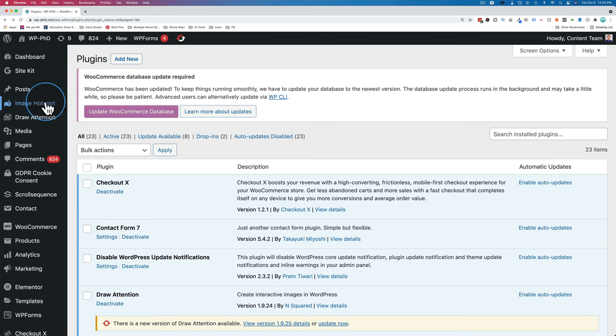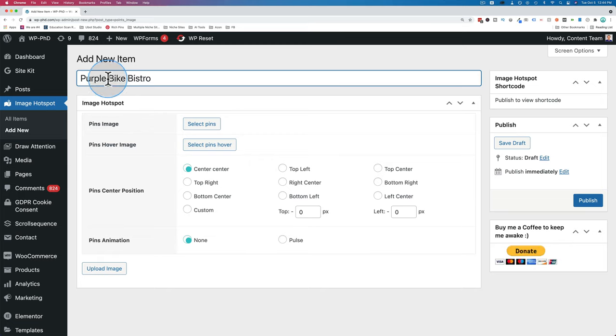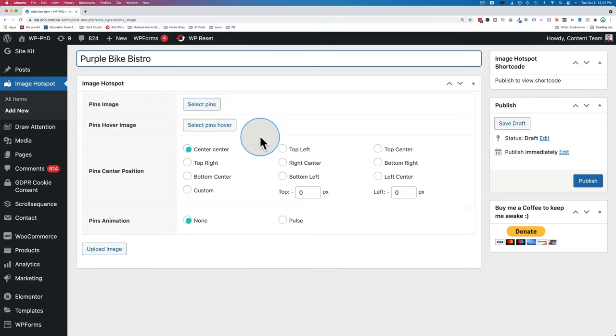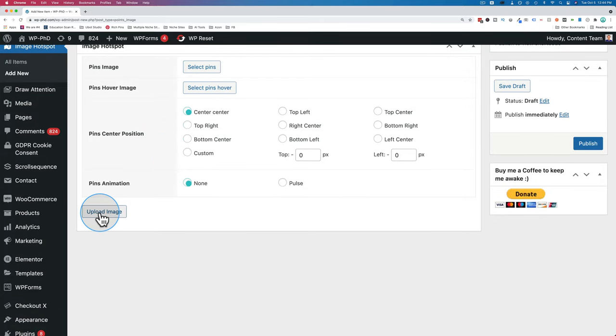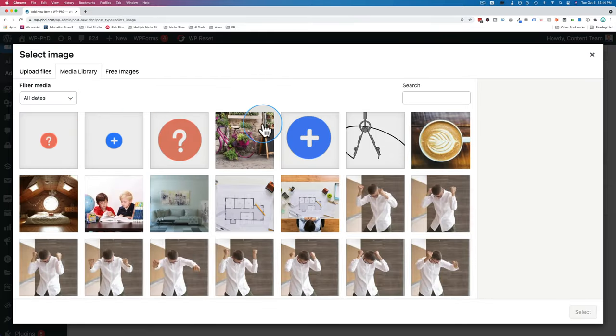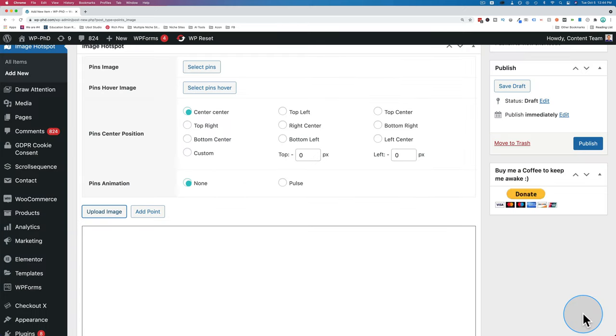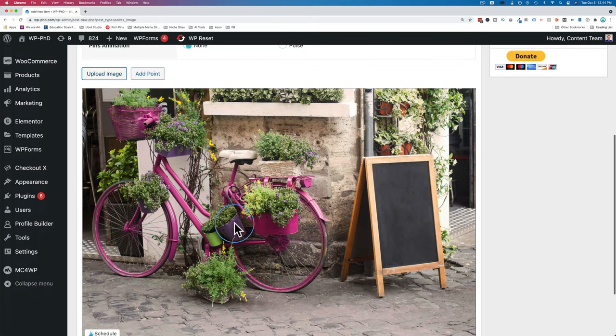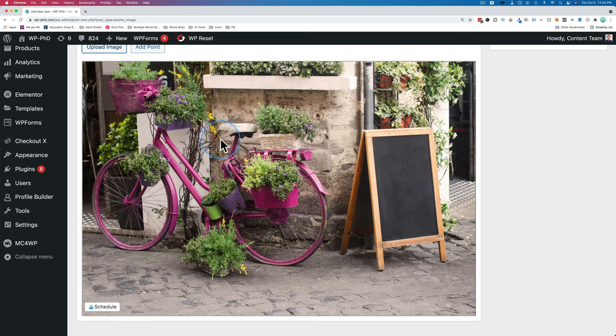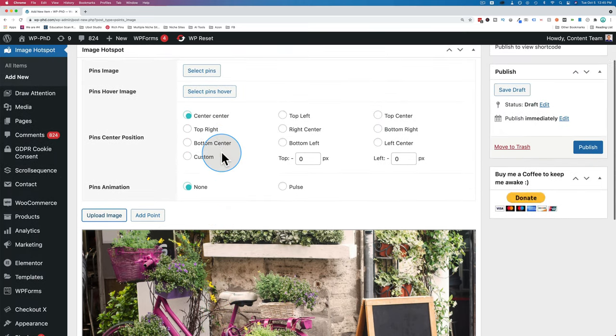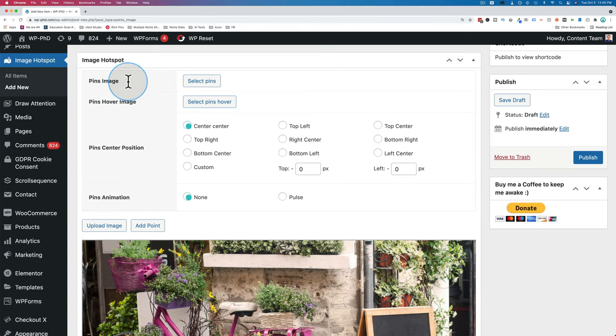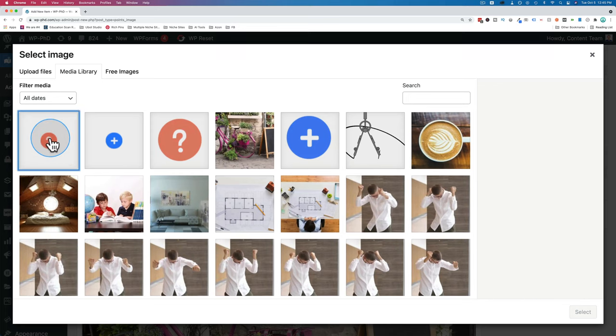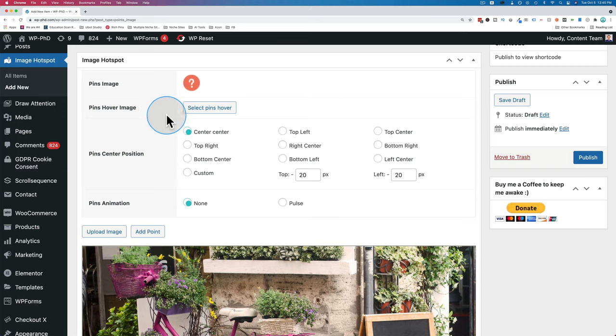We have a new menu option on the left now called image hotspot. Let's hover over that then click on add new. I'm going to call this one purple bike bistro. We need to set a bunch of options in here, but first I like to upload the actual image these options will be applied to. So let's go down to the bottom, click on upload image. I already have mine uploaded in the media library. It's this one right here. Just click on it then click on select, and now we have this image right here. And this is going to be the image that's going to have our hotspots overlaid on top.